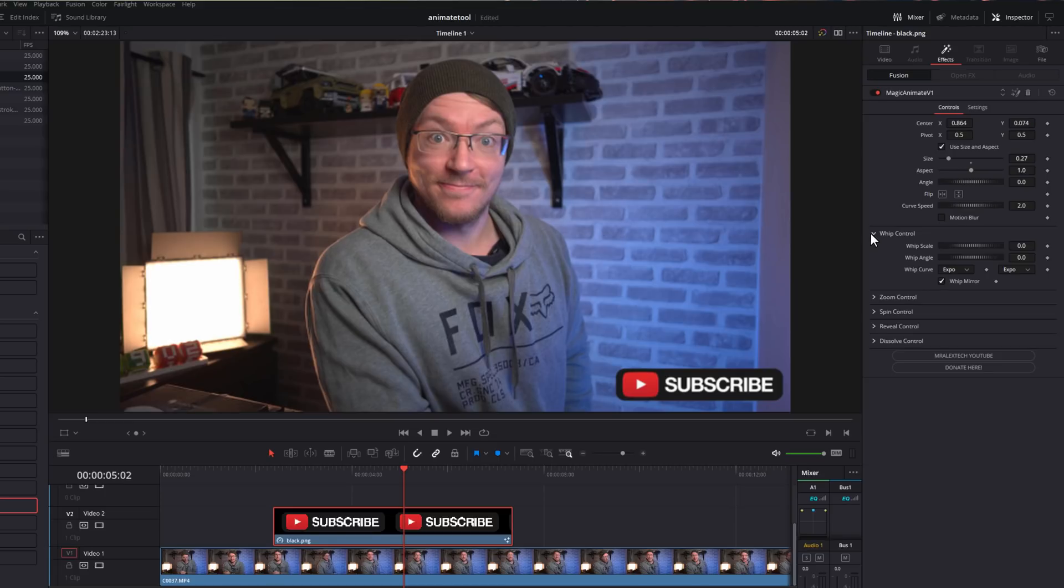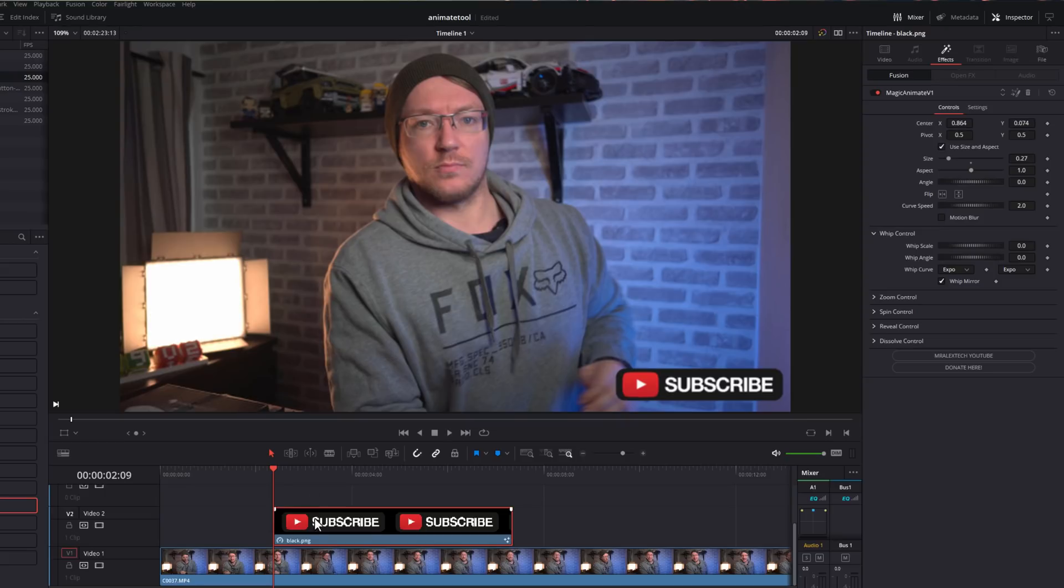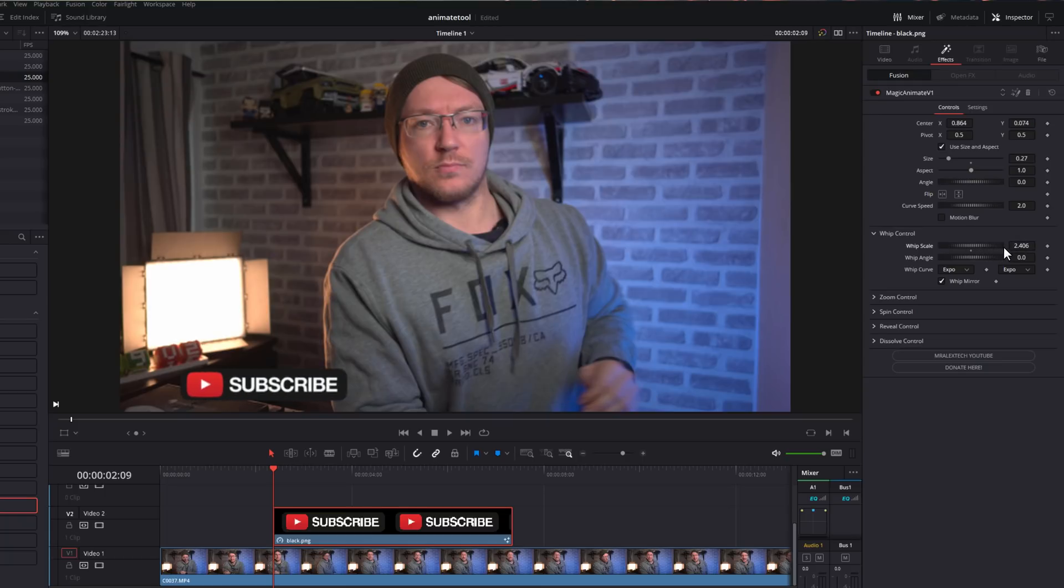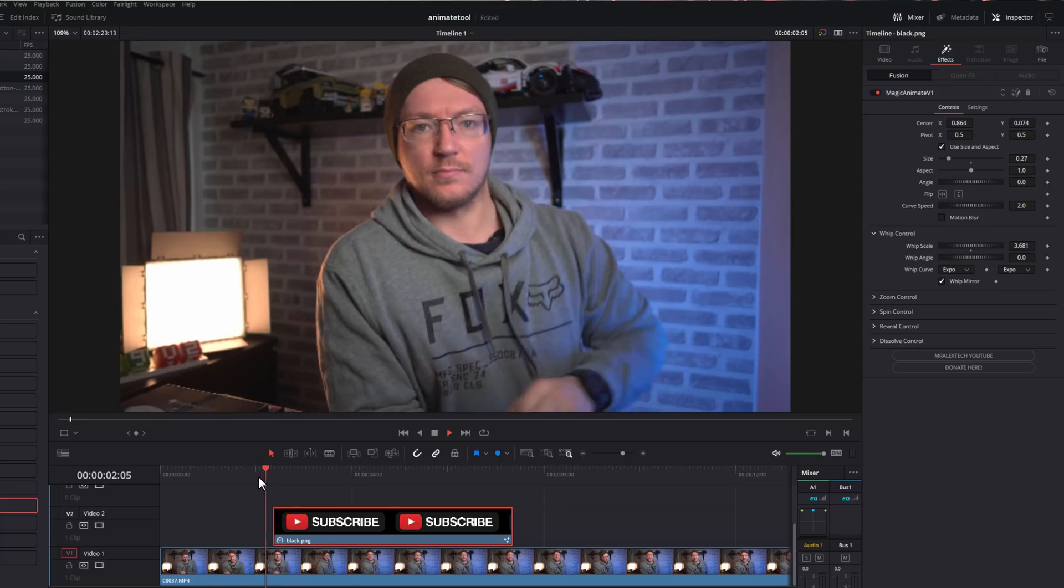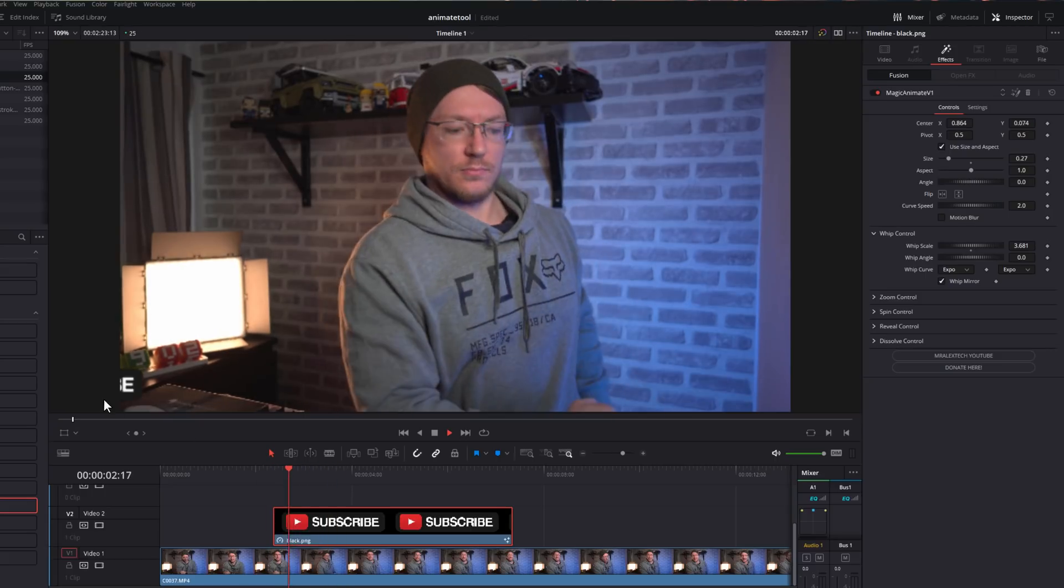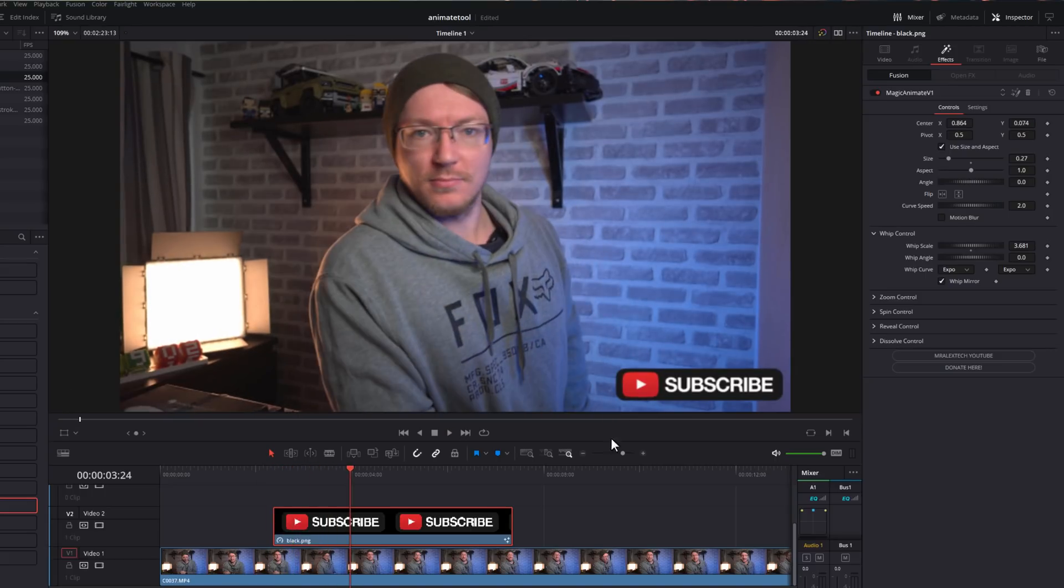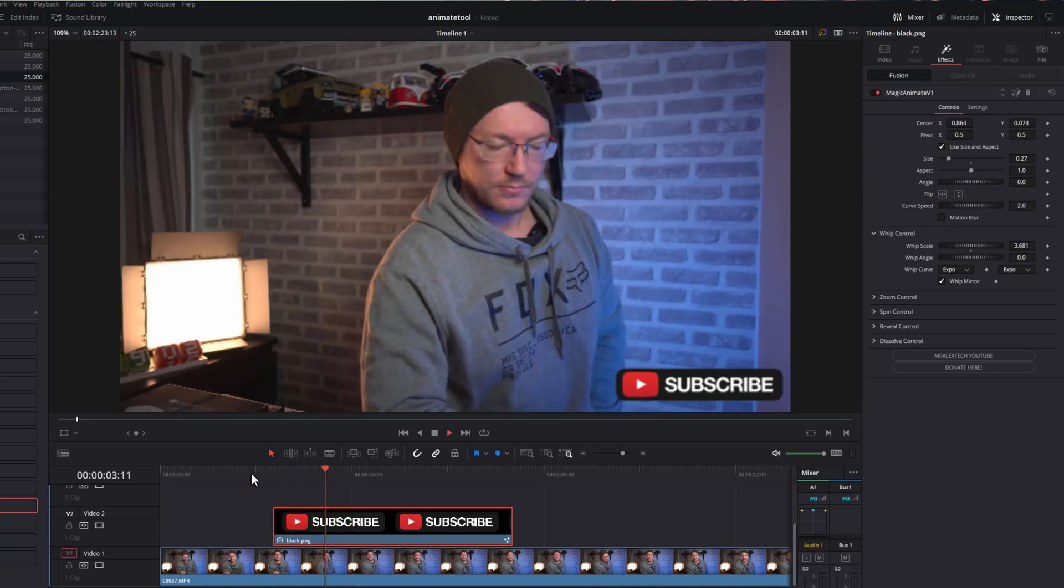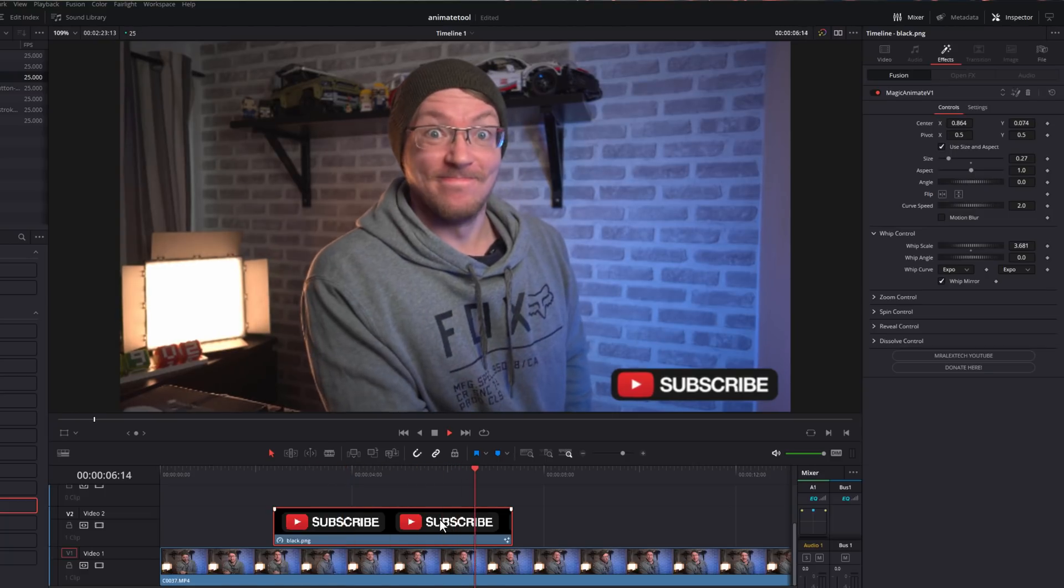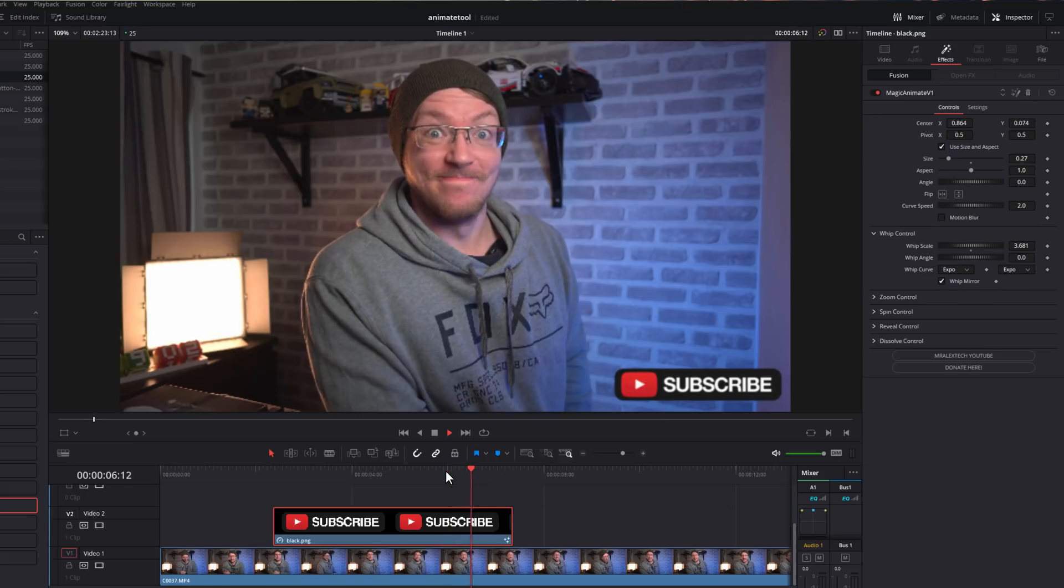Let's expand whip. And then within here, we've got the scale, angle, curve, and mirror. So all we need to do for the whip, grab your playhead on the timeline and move it to the very beginning of your object that you're animating. So I'm going to put mine right at the very beginning here. And then all you need to do, grab the whip scale wheel and just increase that until your subscriber button in this instance just goes off screen like so. And then if we just hit play, it's just going to animate in like so.